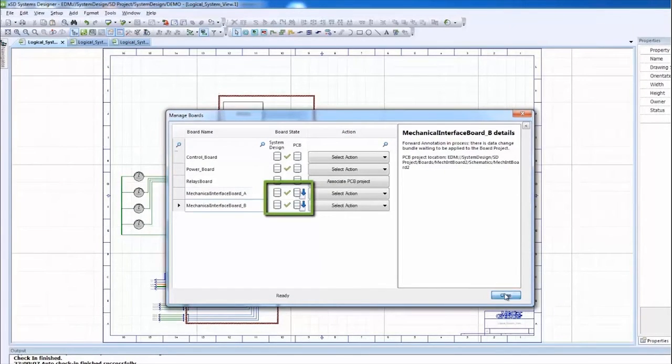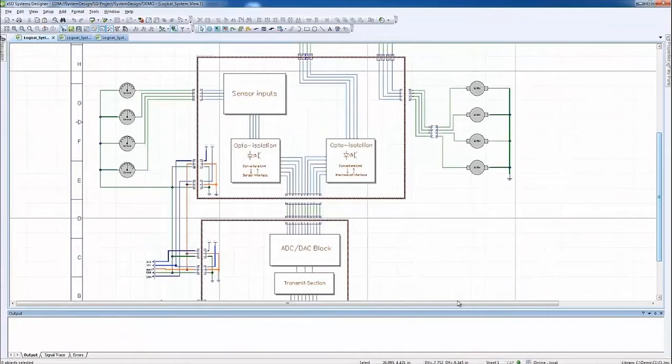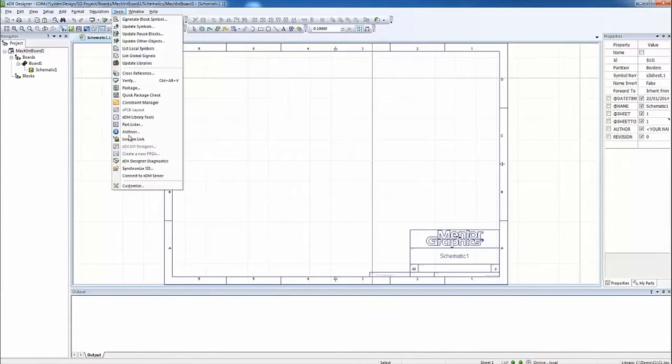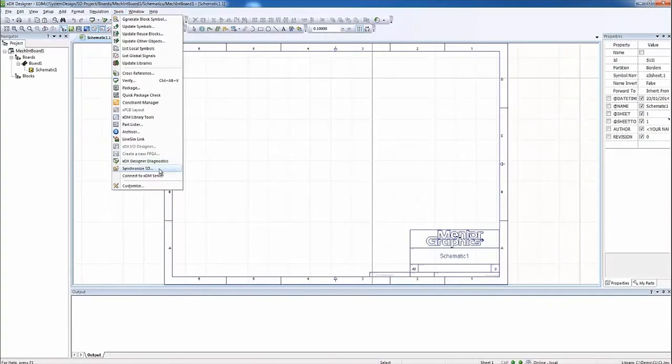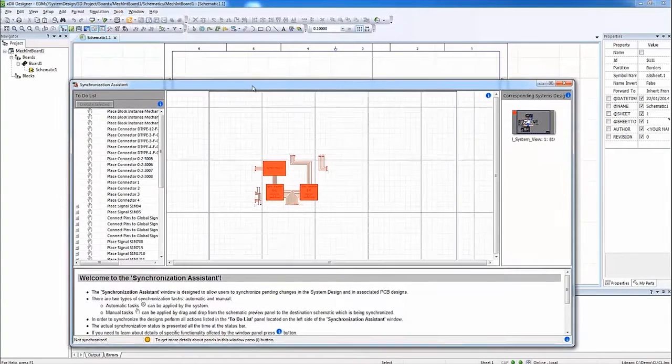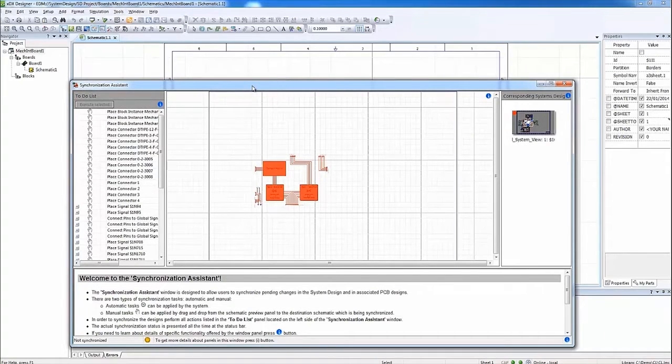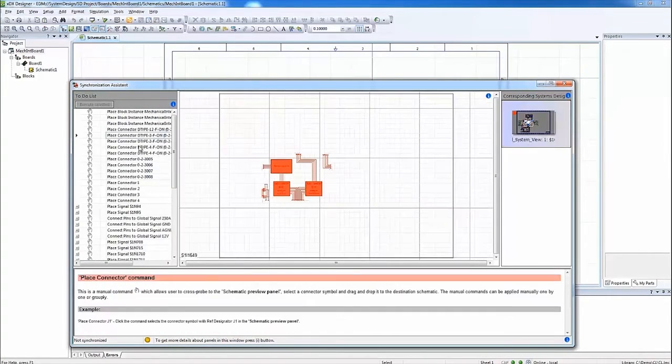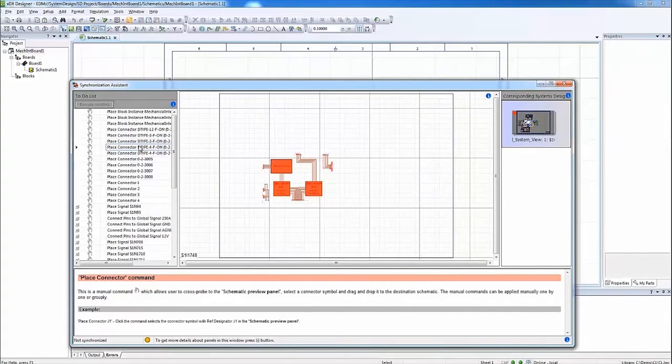In the systems designer, we simply open the manage boards dialog and find the relationships between logical boards and Expedition PCB projects, which are stored and managed in the data management hub. First, we will forward annotate the changes from the systems designer. The synchronization tasks are executed from the managed boards cockpit.